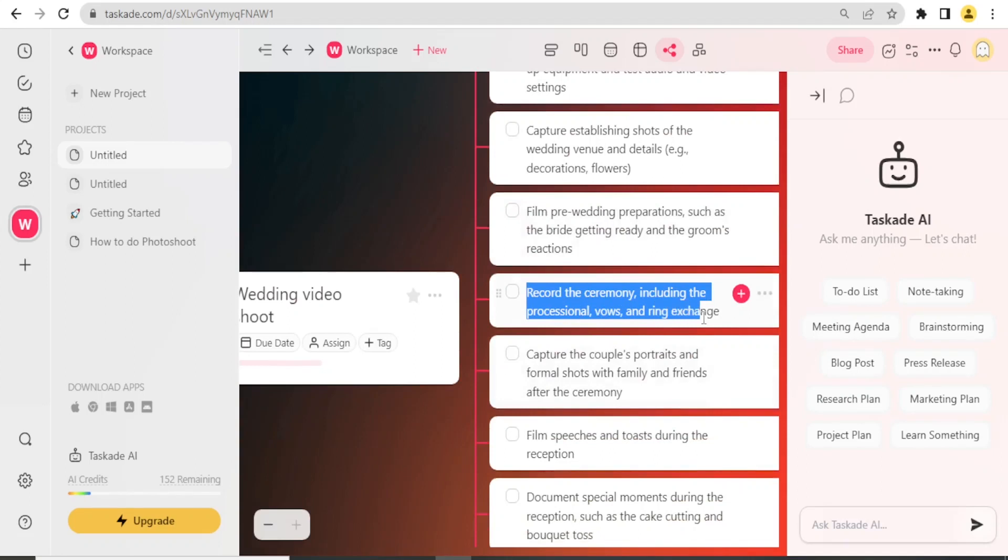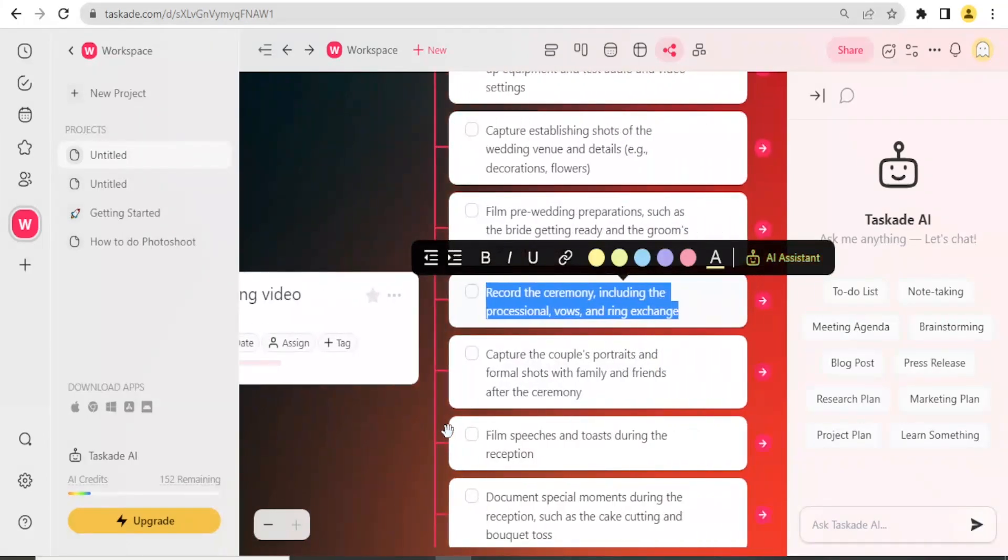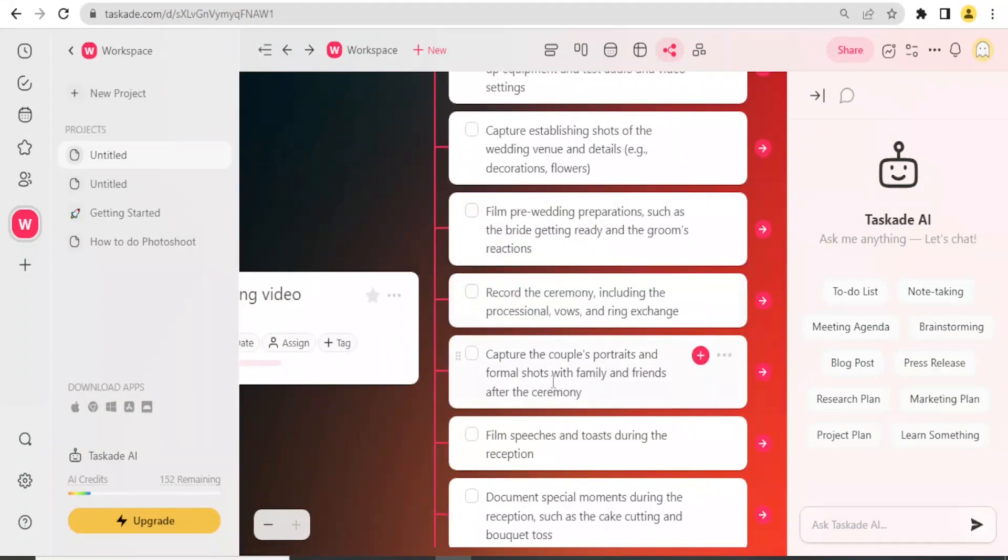You'll notice now we have a mind picture table here of what will happen for that wedding. We can still expand on this. For instance, if I come to Capture the Couple's Portraits and I click on that arrow there, you notice I can still give subtasks or I can generate questions for that.